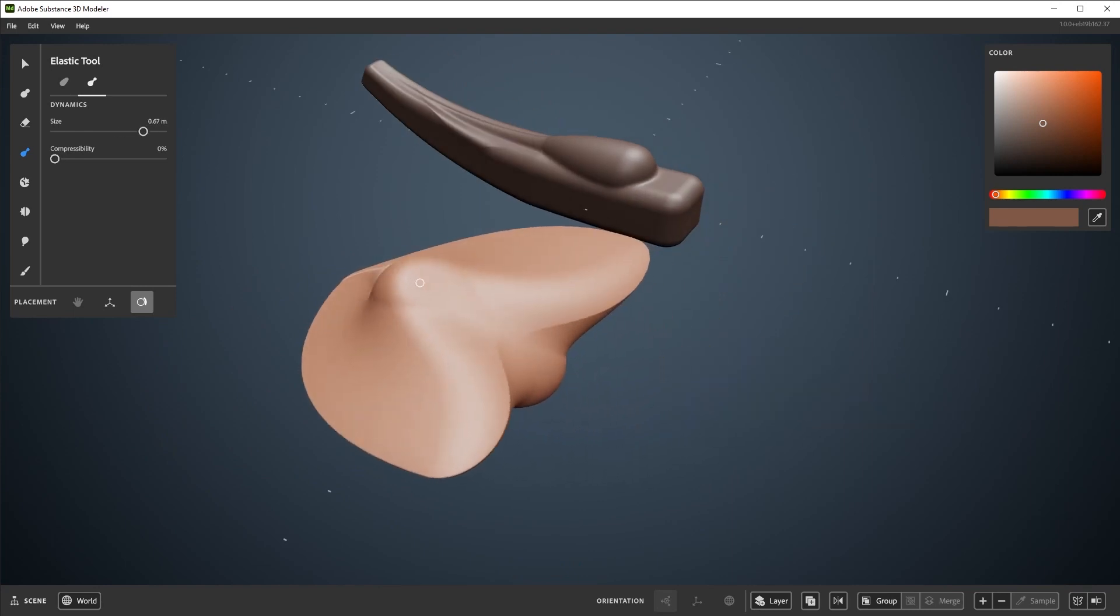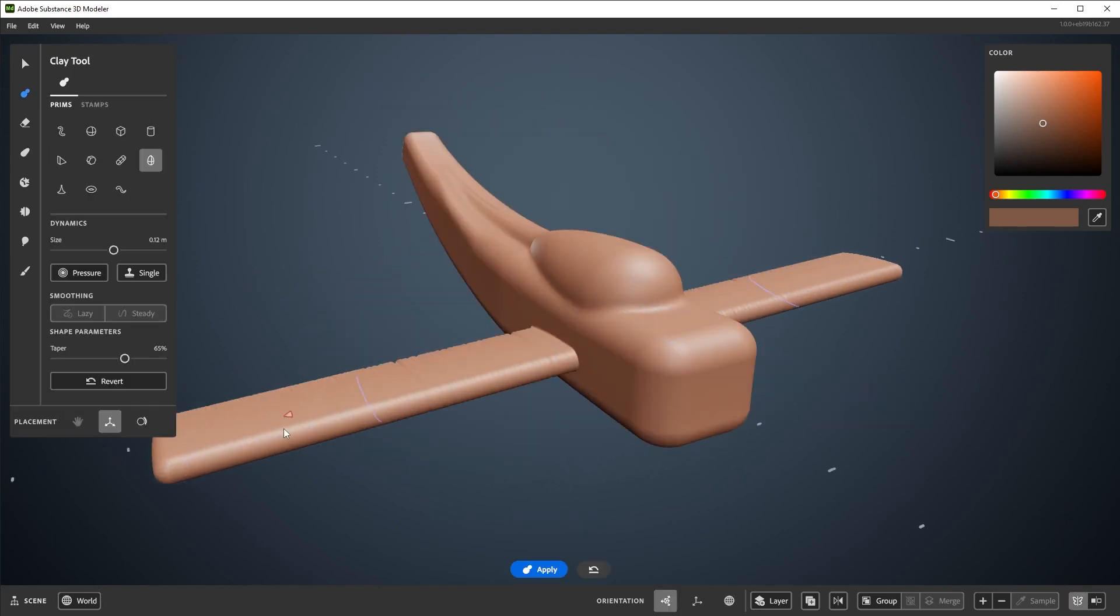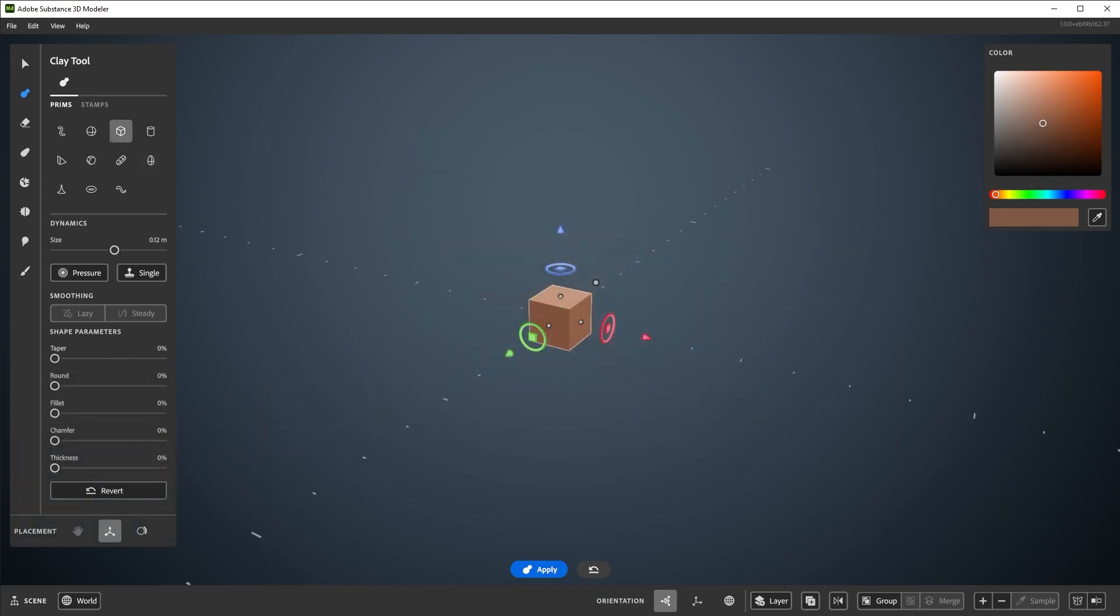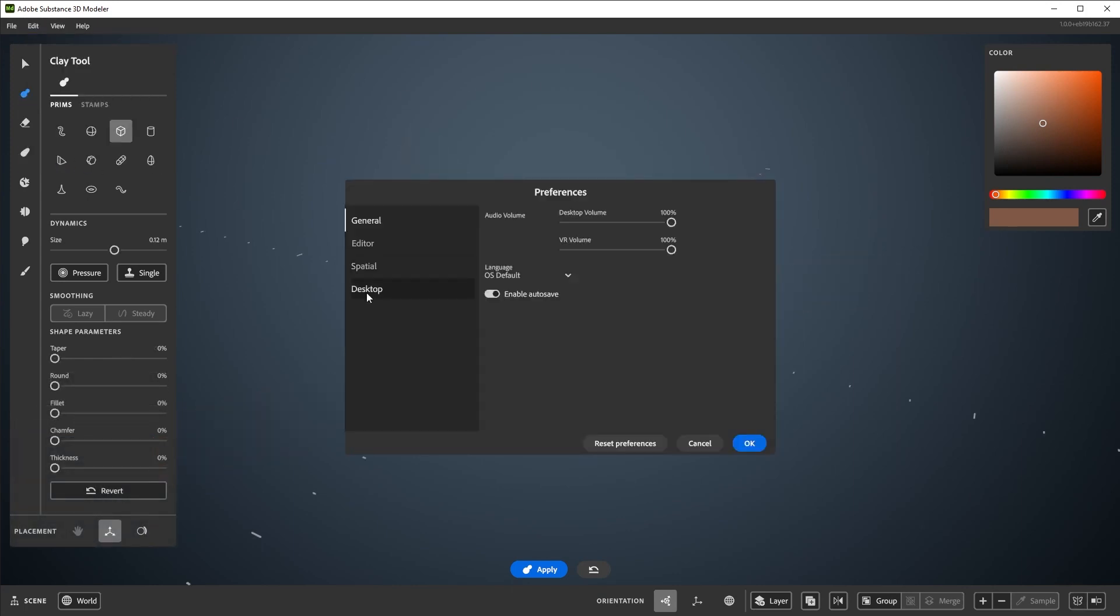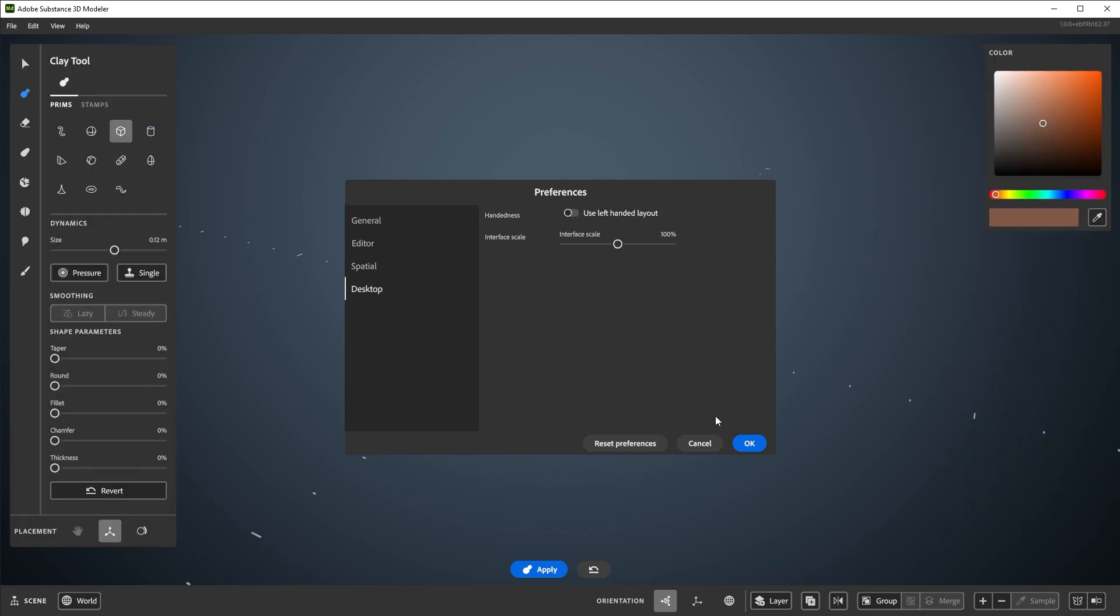This video and the rest of the series will all be with a right-handed layout. So if you're left-handed, please open up the preferences menu found here under the edit dropdown, and swap to a left-handed setup in the desktop tab here. The left-handed layout will swap the UI panel placement and the layout for the tool palette.